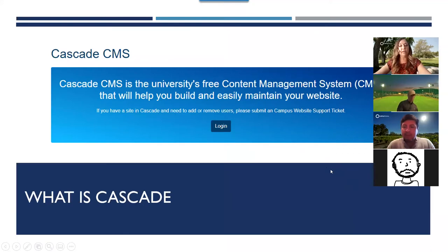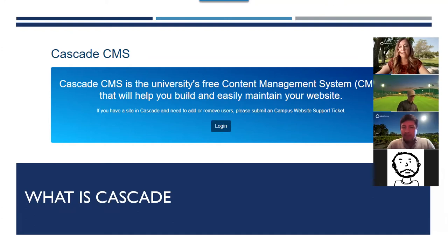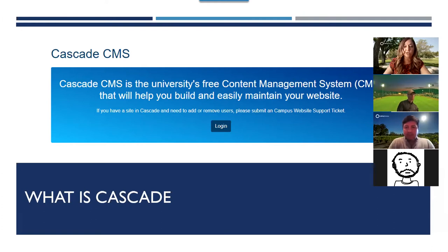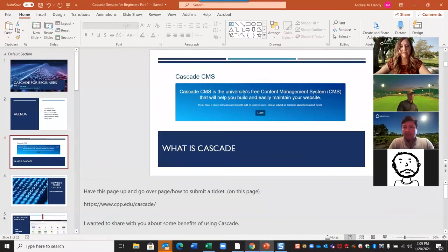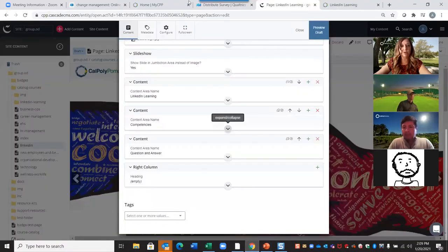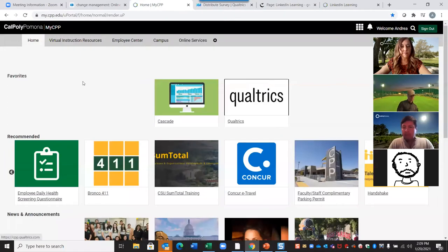Cascade is the university's free content management system. If you are on myCPP and you've seen all of the different pages, this is the current management system we're using to update our web pages. I'm going to exit out of here and go into myCPP.